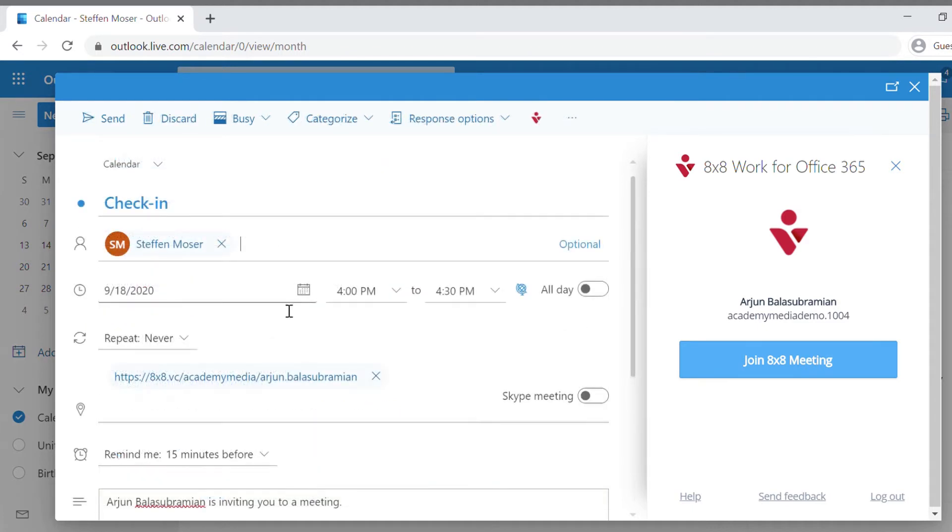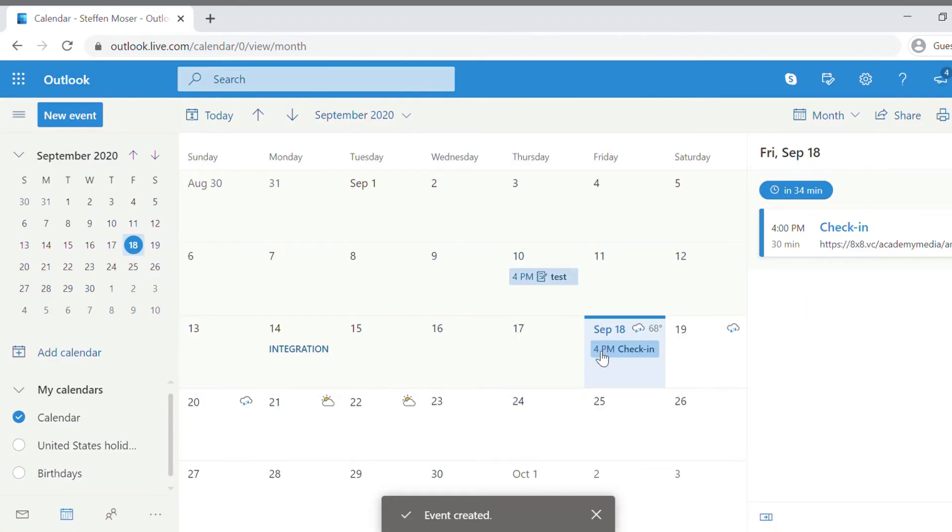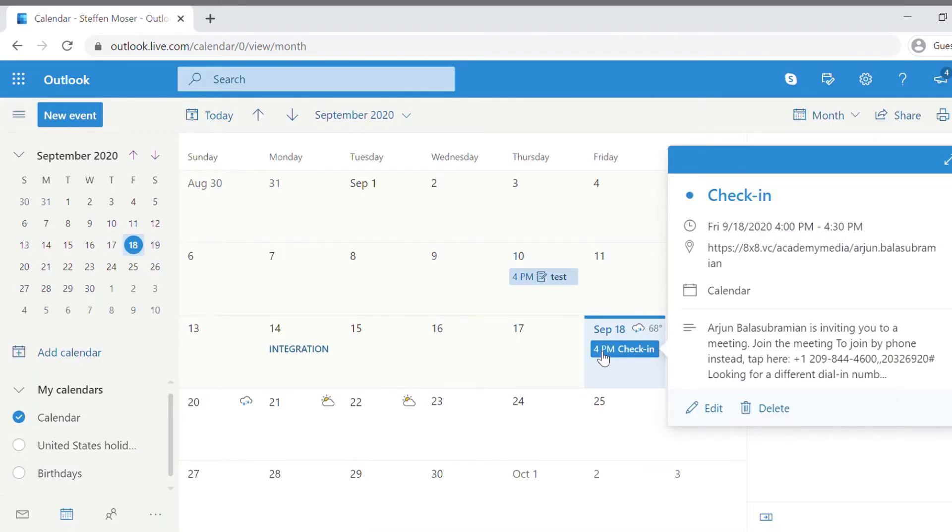Enter all your meeting details such as title, date, and time. Invite your attendees and click Send. This will add the meeting to your calendar.